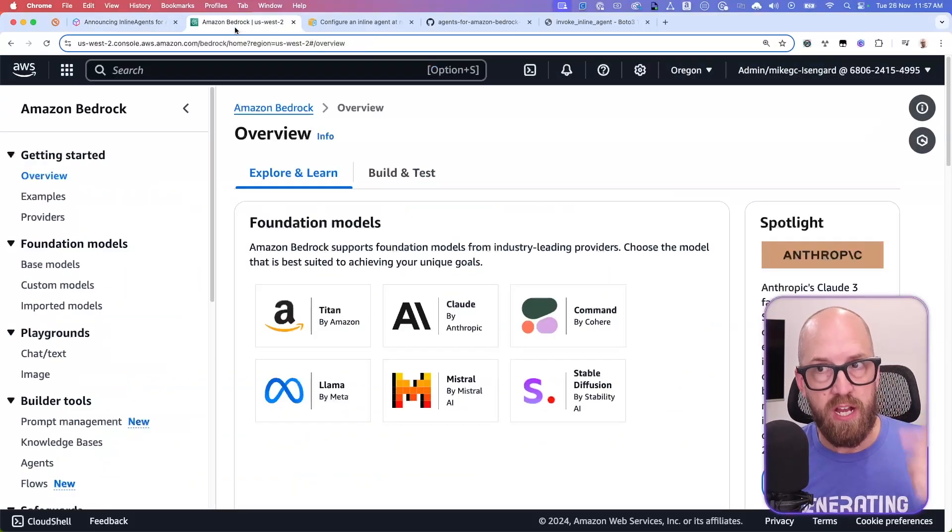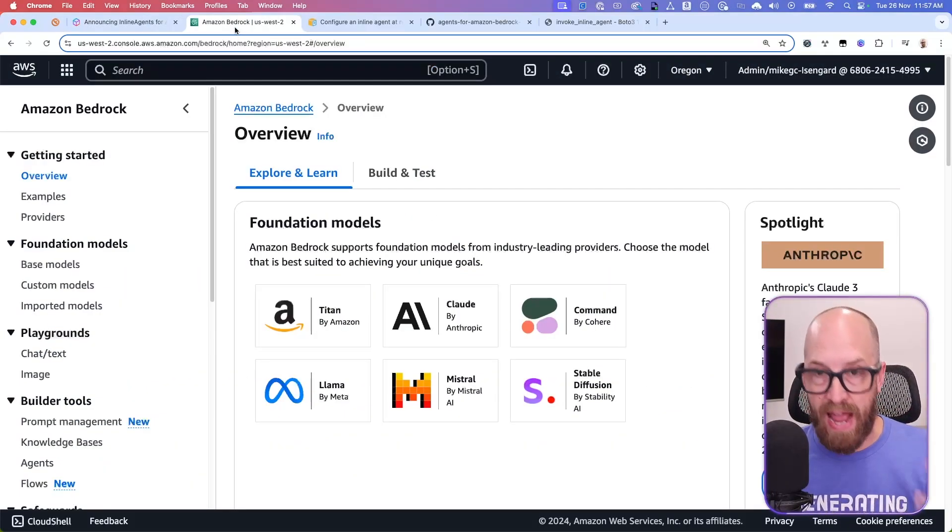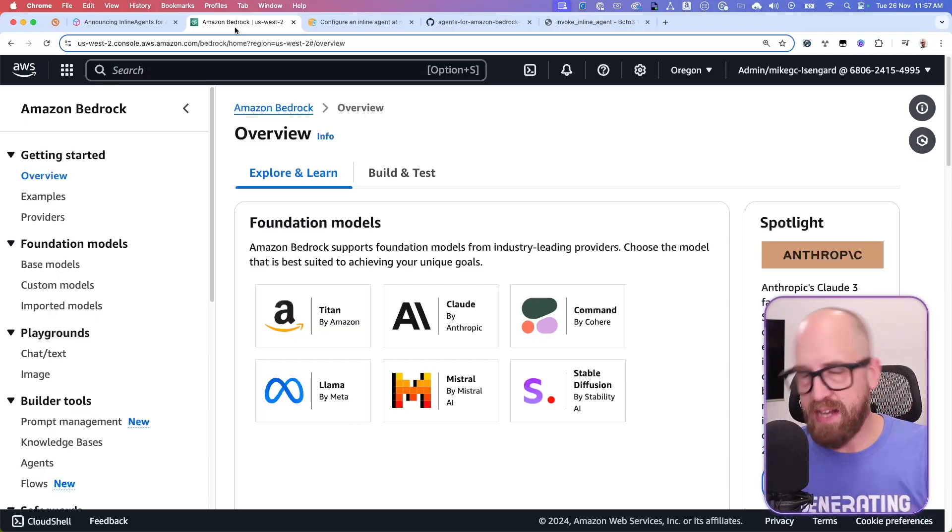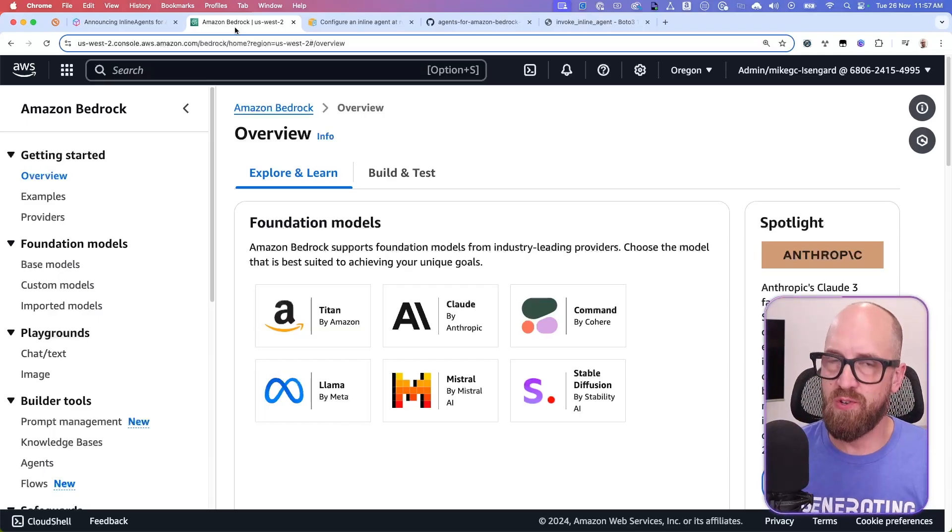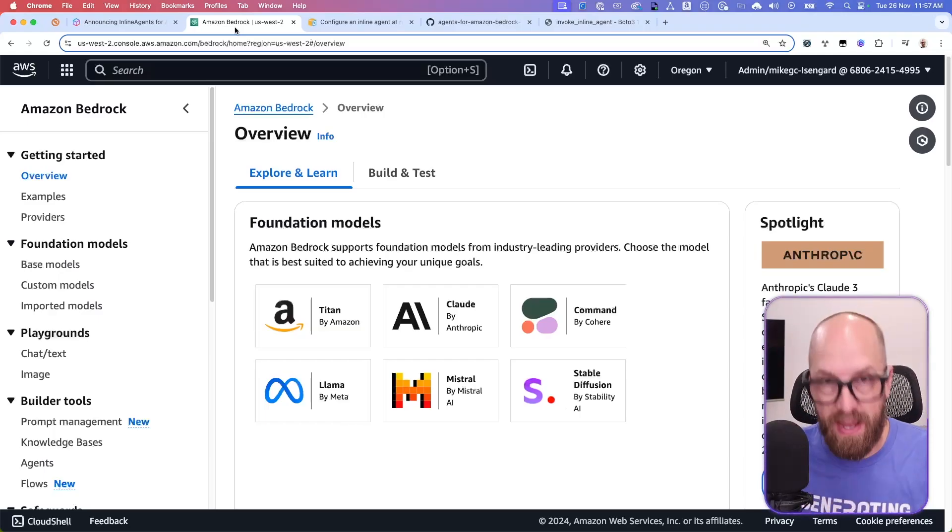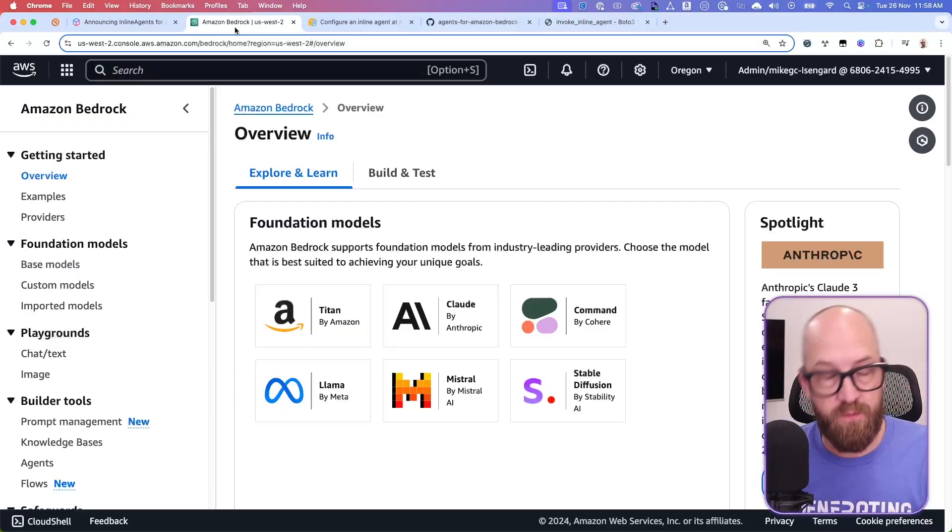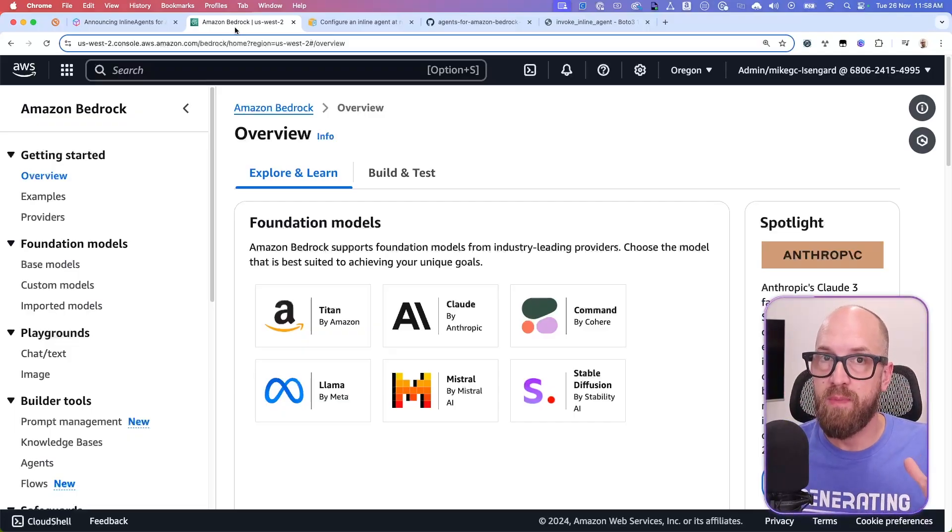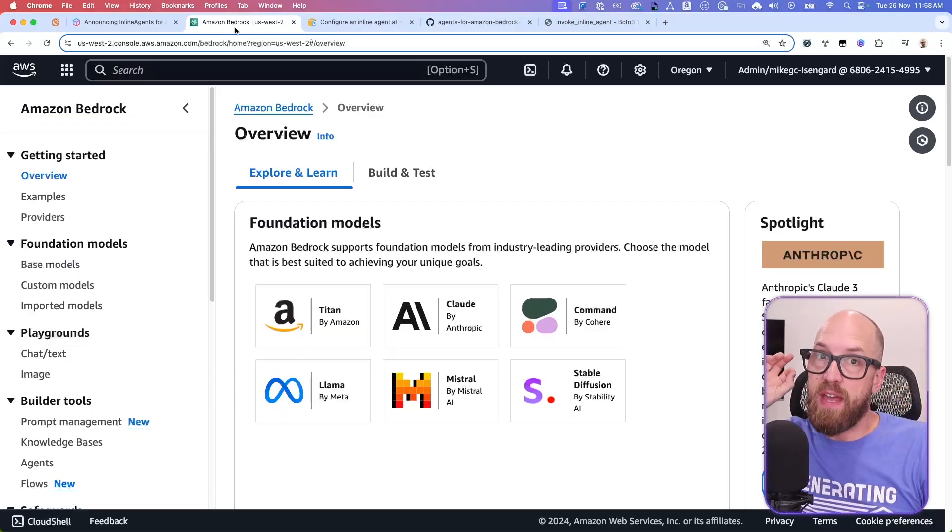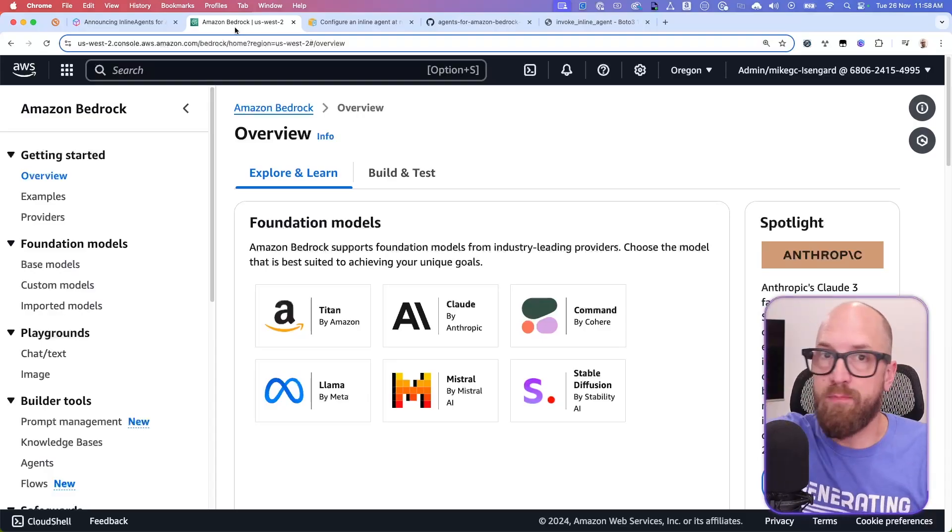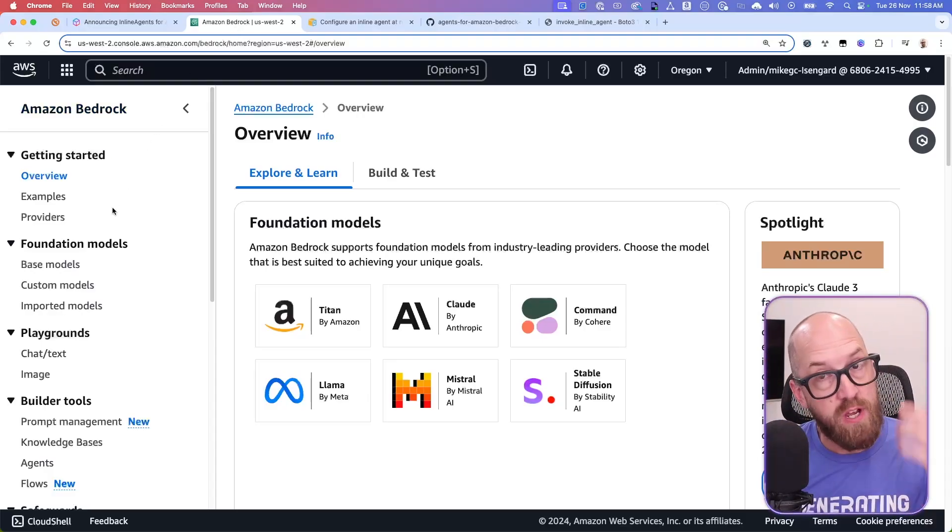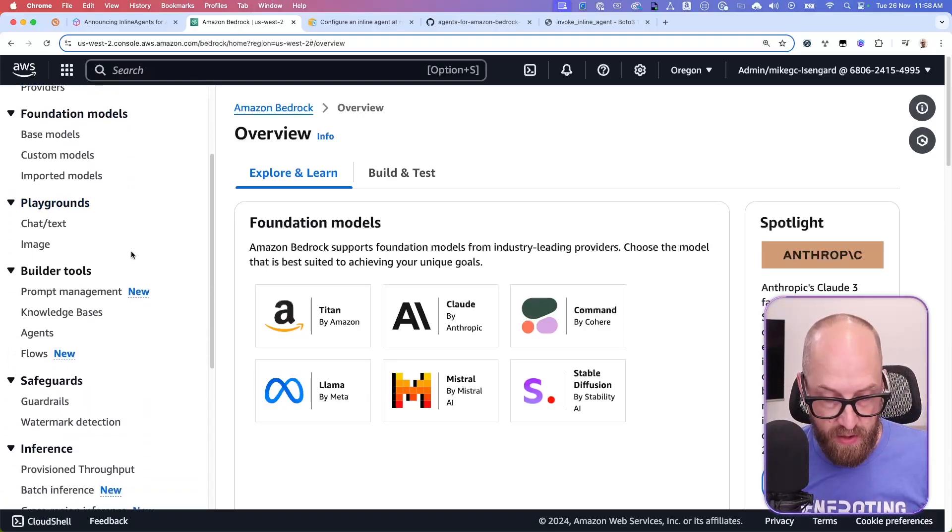So inside of Amazon Bedrock, if you wanted to deploy an agent, there are many different ways you can do this. But one way is with Amazon Bedrock agents, which gives you the ability to configure a bunch of infrastructure ahead of time as your agent, and then you just have an endpoint that you call.